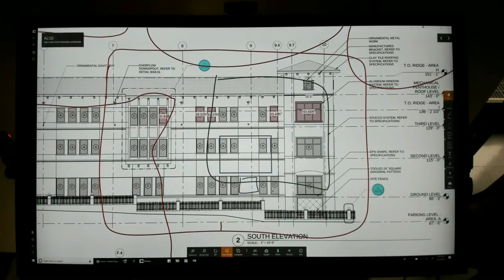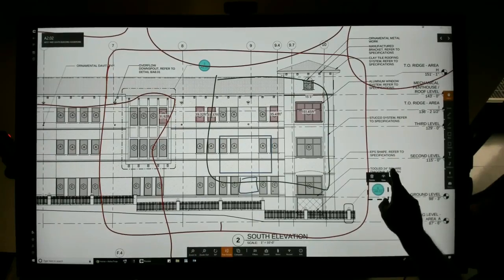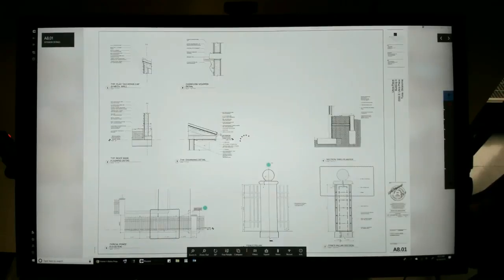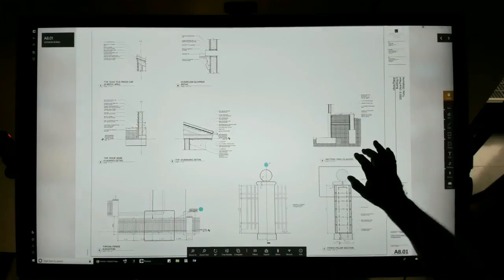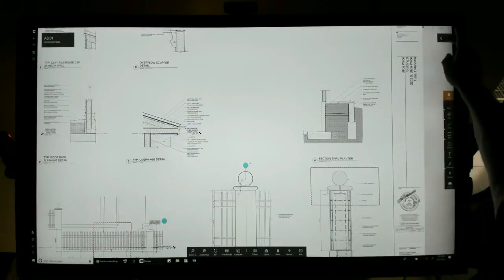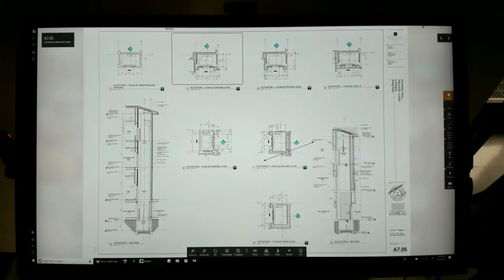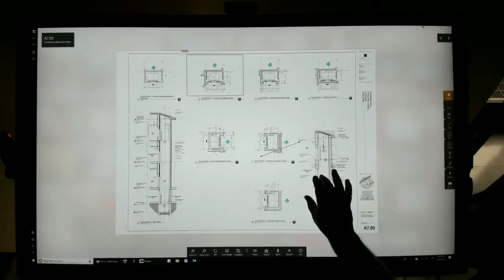One of the cool things you'll notice about Procore is they automatically hyperlink your detail sheets. So I can come in here and with one push go right to the actual sheet that has the detail on it and be able to look at it. And I can go right back to my other sheet so I know exactly what I'm looking at and where I've been. It's a cool tool.